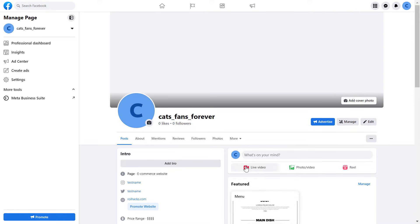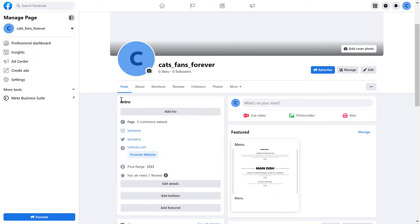But once you have switched into the Facebook page, all you have to do is click on the intro section here and click on Add Bio.